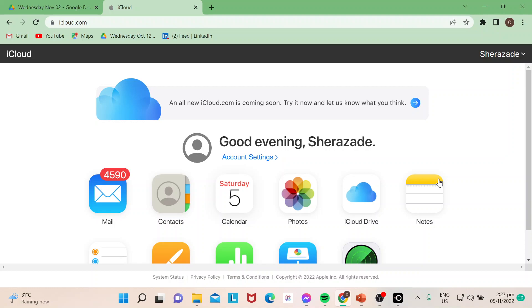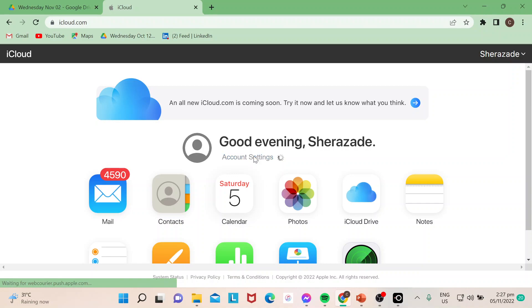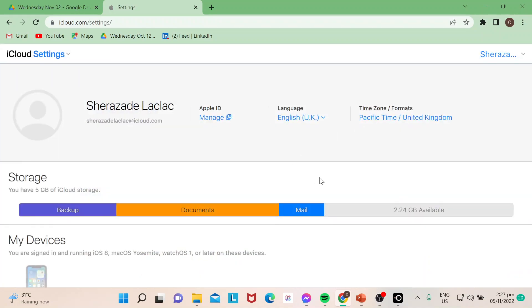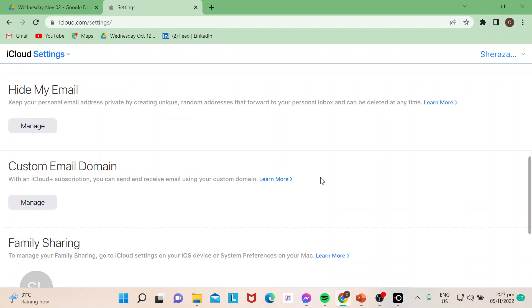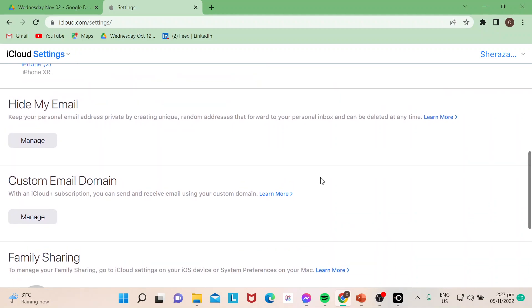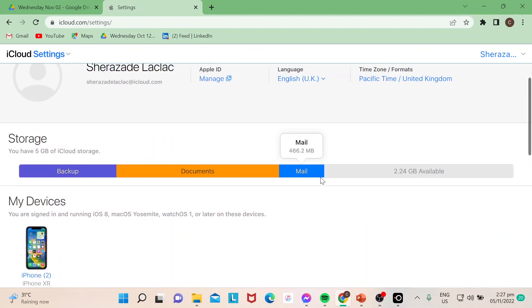First, you need to make sure that iCloud.com is up — so after authentication is done, your password and everything. Next, you just need to go to Account Settings. This is very simple — probably even grade schoolers can do this.